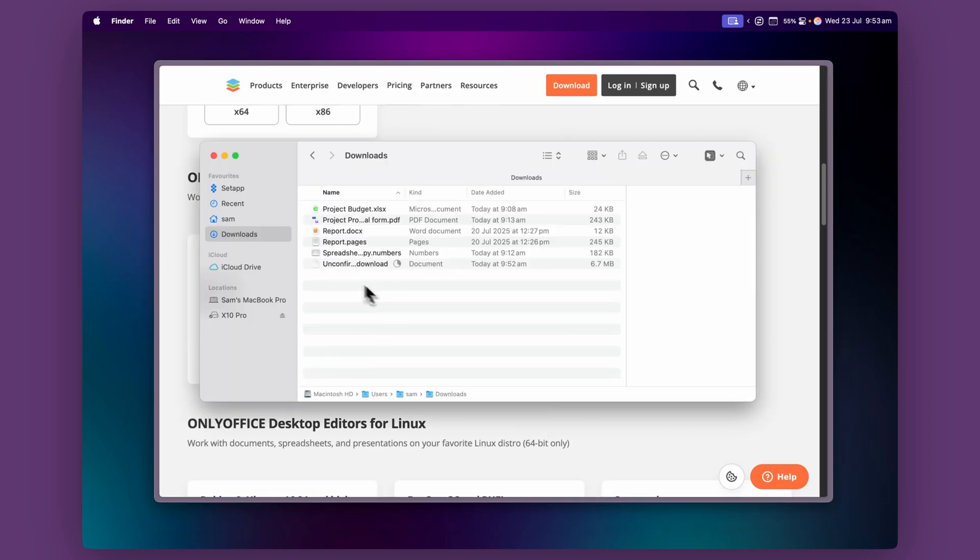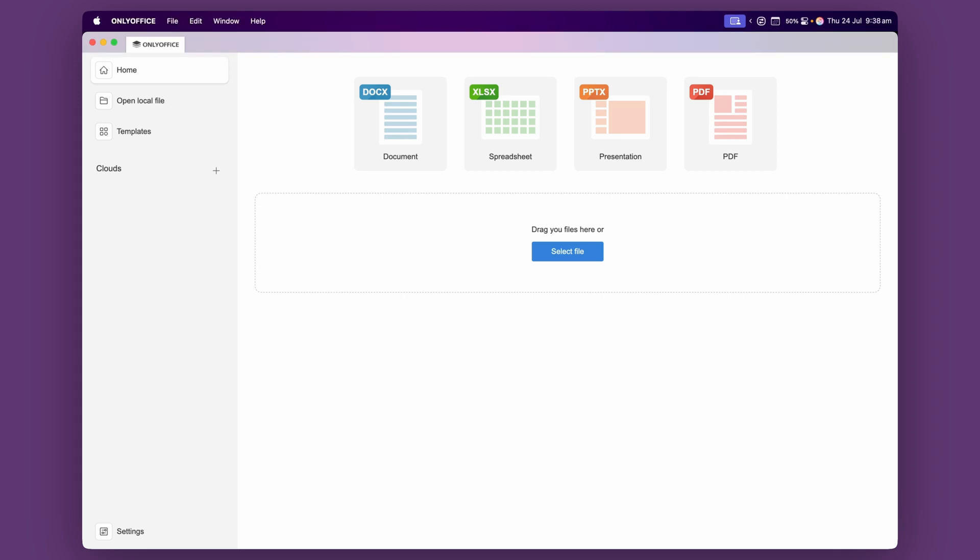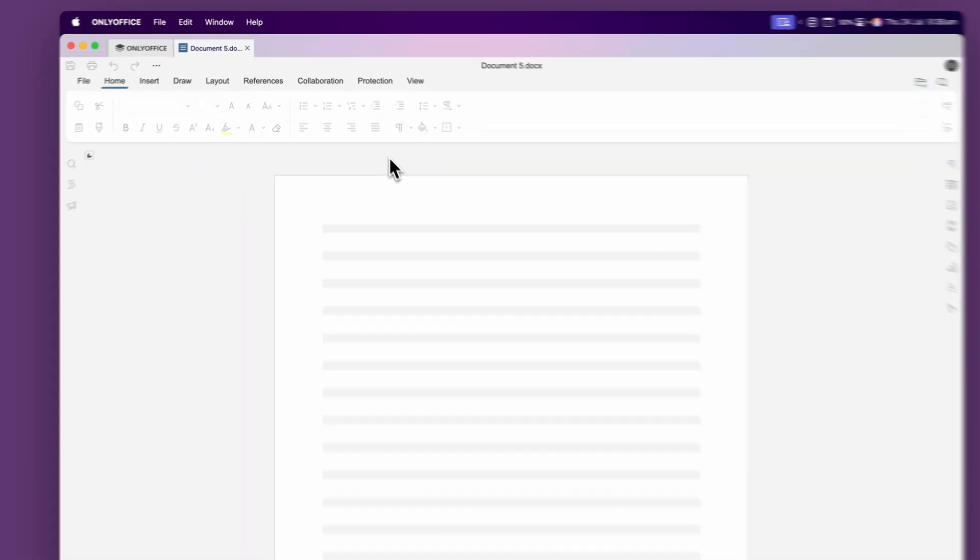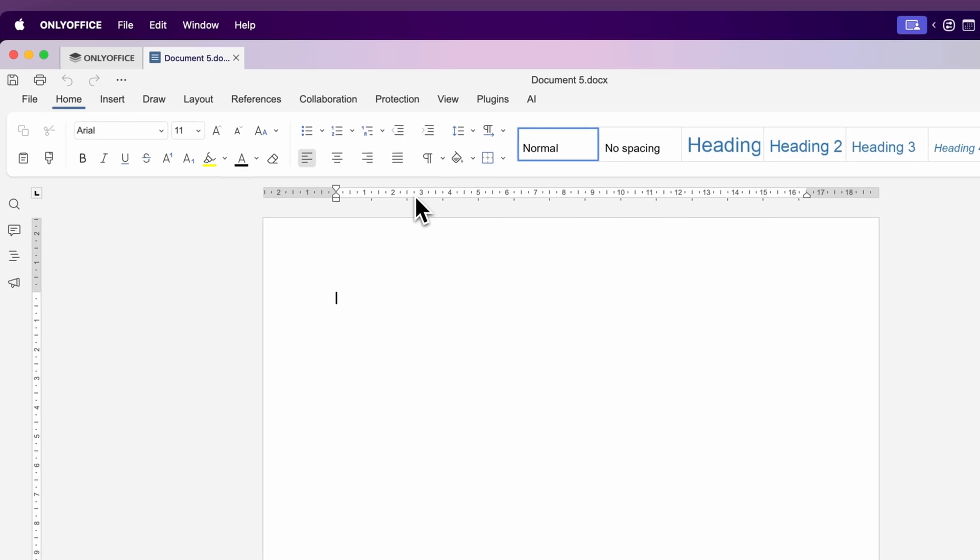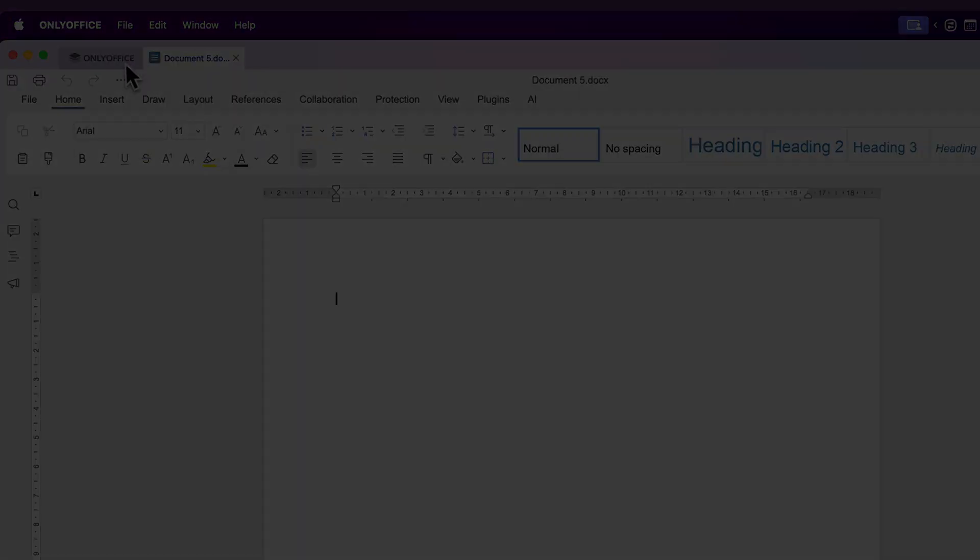That's going to download the file to your downloads folder. When you open up the app it opens up to a home page which is clean and easy to navigate. You can choose to create a new document, spreadsheet, presentation or PDF, or you can choose to open up an existing file on your computer. When you open your files they'll be located at the top of the screen in tabs, which helps keep everything neat when working on multiple documents.